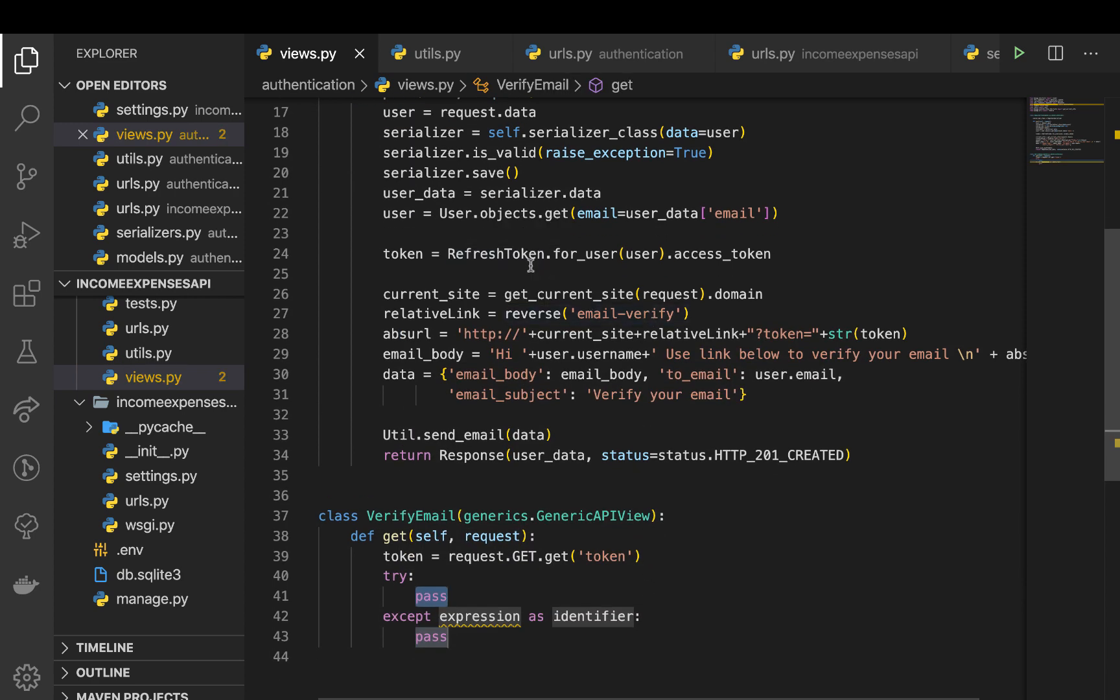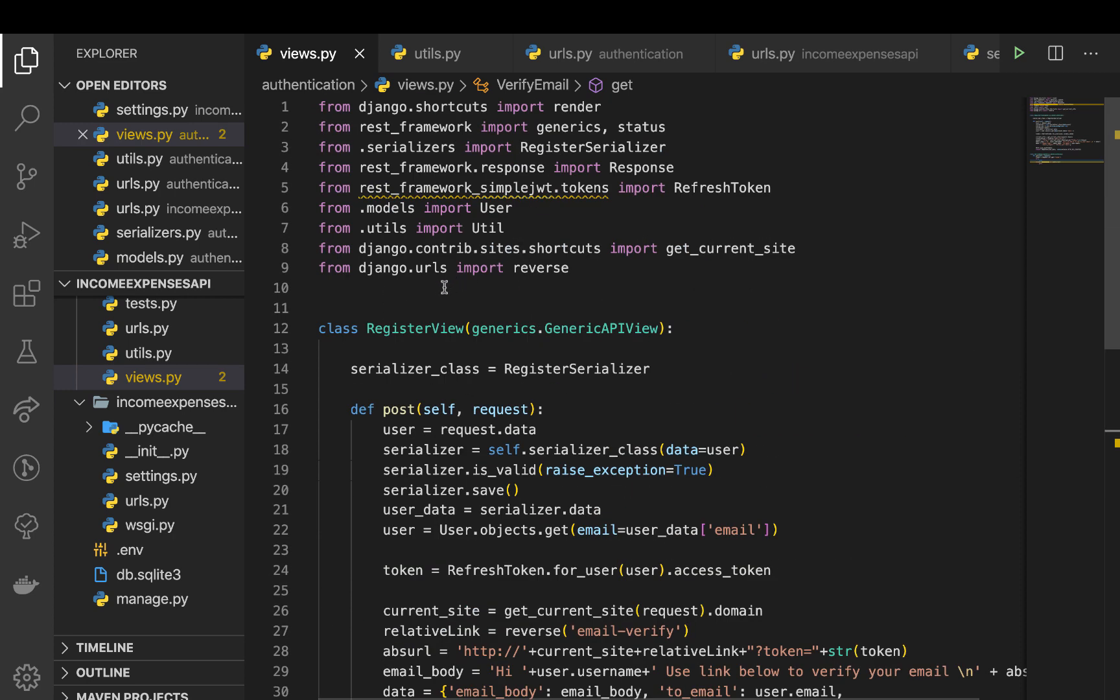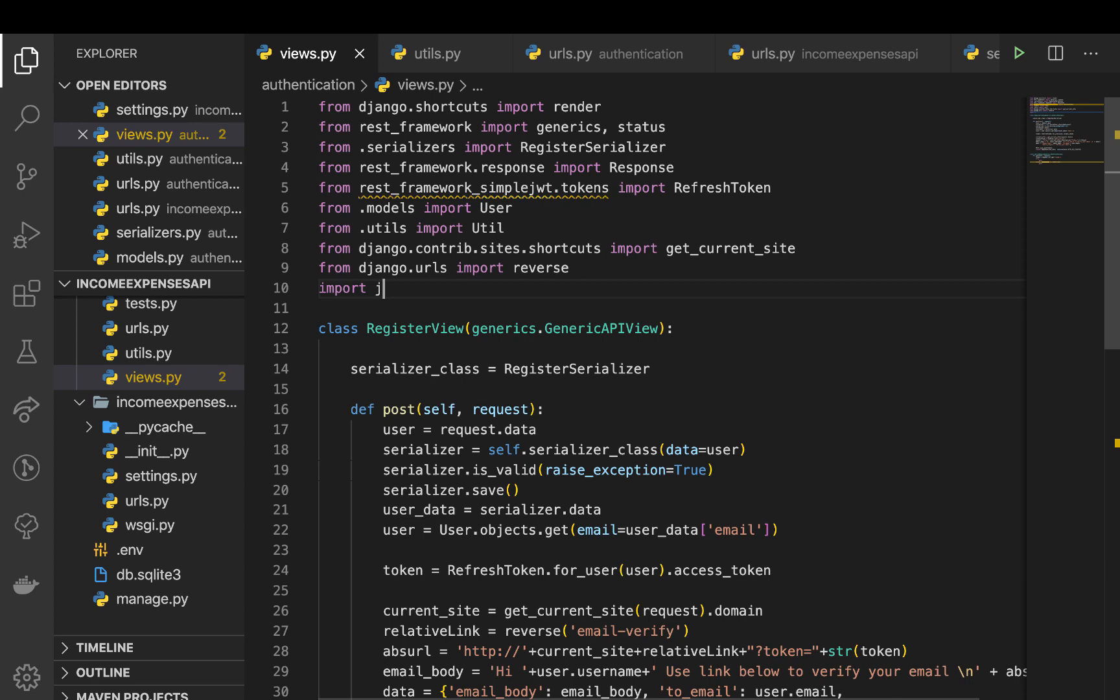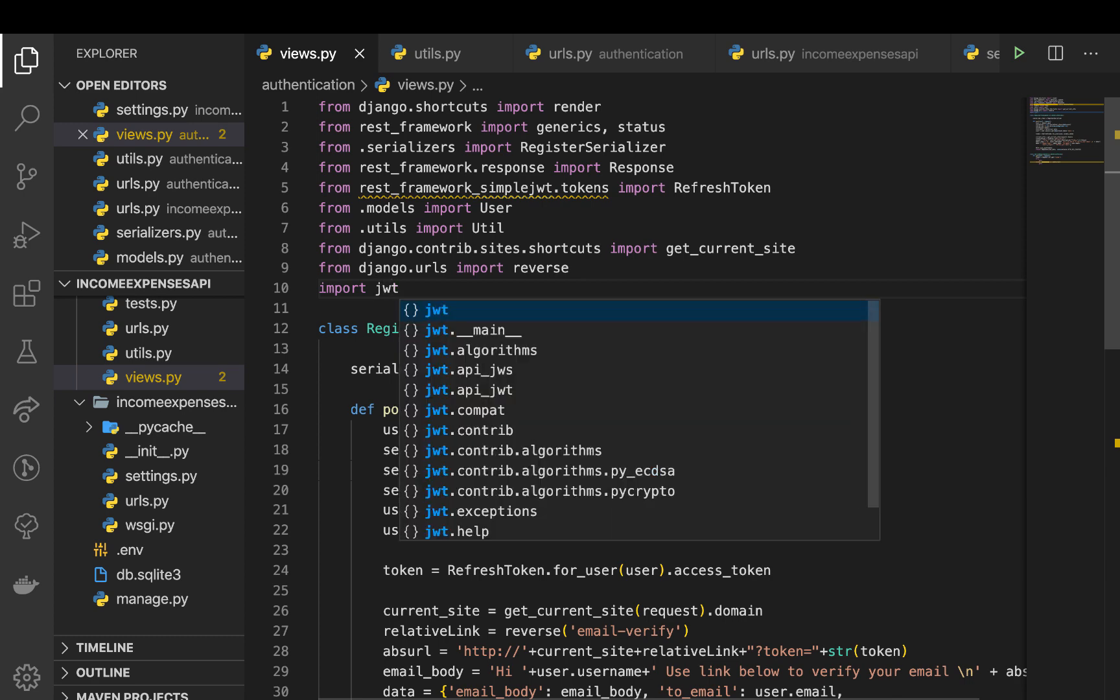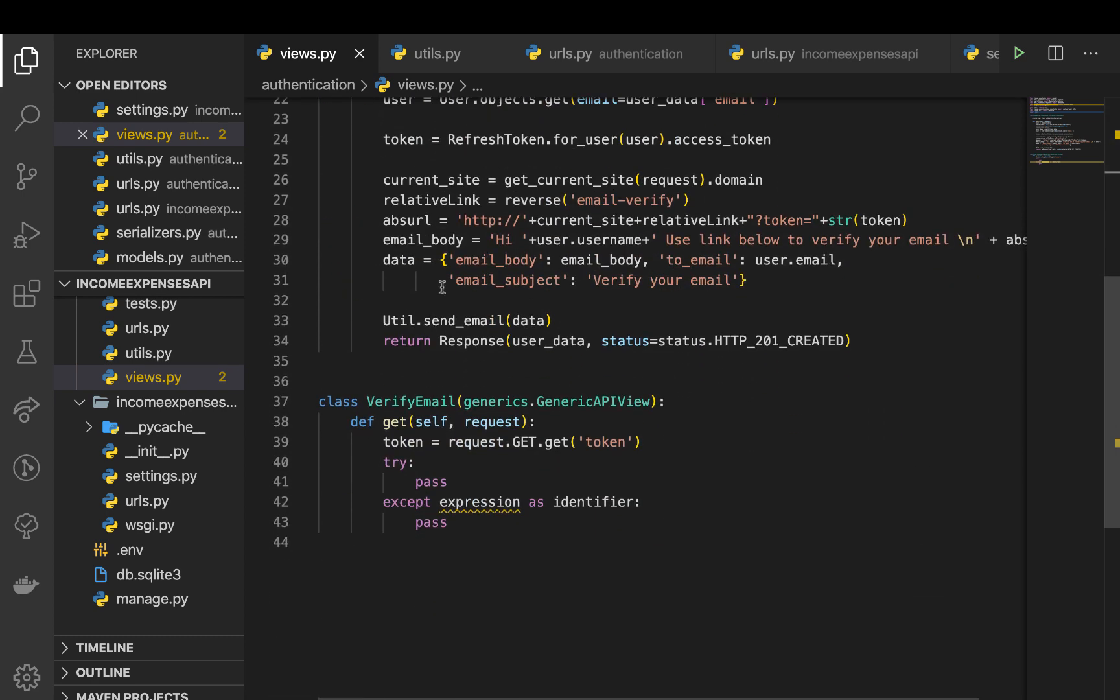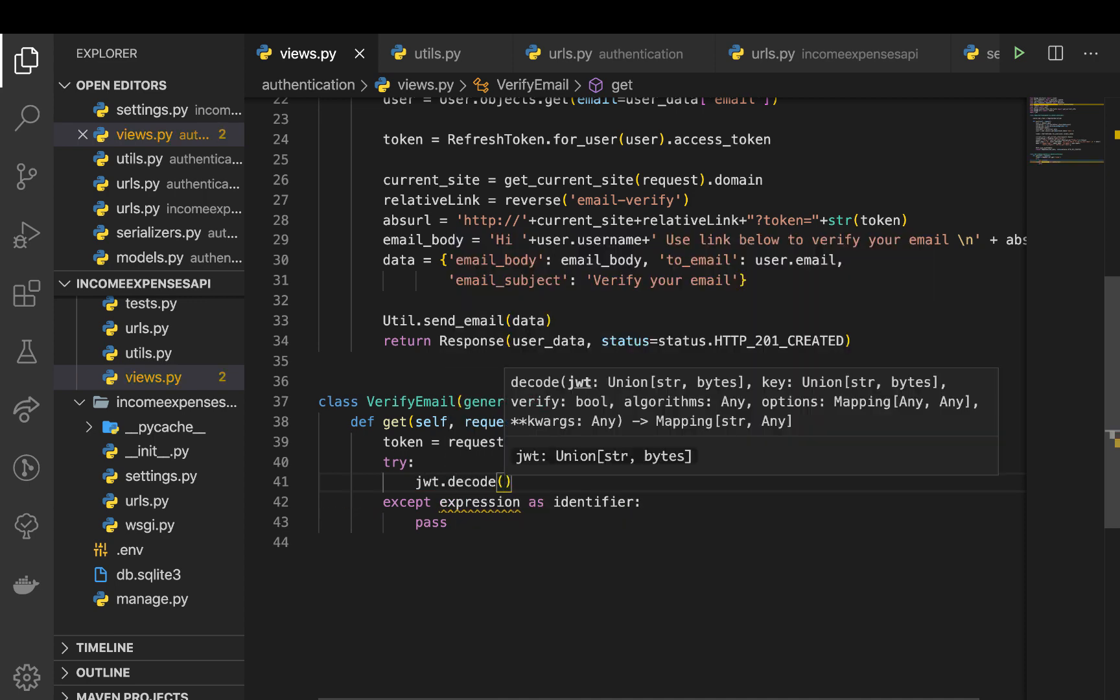simple JWT module, it actually installs JWT. So here we can import JWT. So here in the try except we are going to try to decode this token. So you can do jwt.decode. When it's encoding, it actually uses the application secret key